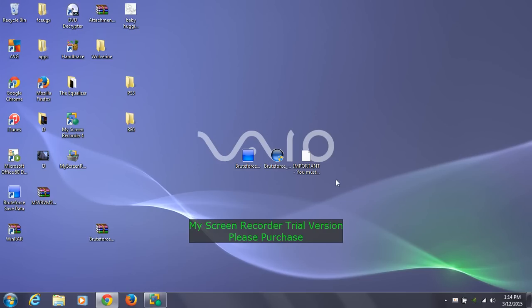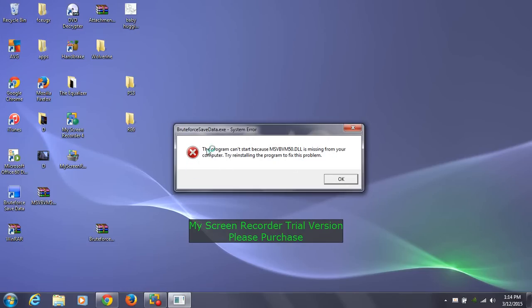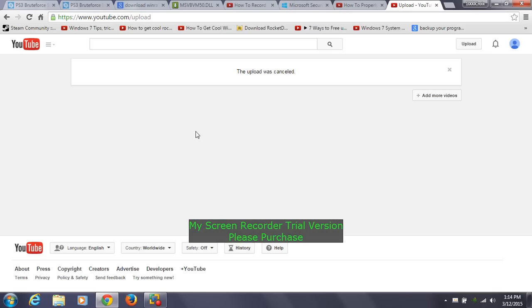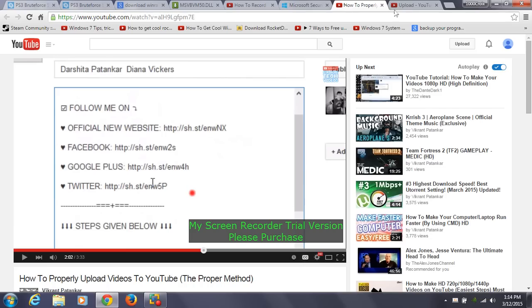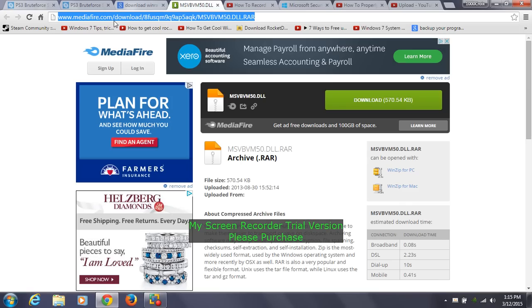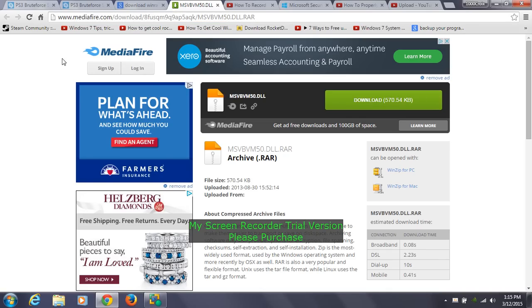Press OK. Then run the second file as administrator and press yes. The same box will show up again — just press OK. Then go online to your web browser. You need to go to Mediafire and type in the link that'll be in the description. If it's not there for some reason, just type in the URL shown here. You'll get a site with the file that's missing — this is the MSVBVM50 file needed for Brute Force Save Data to run properly.